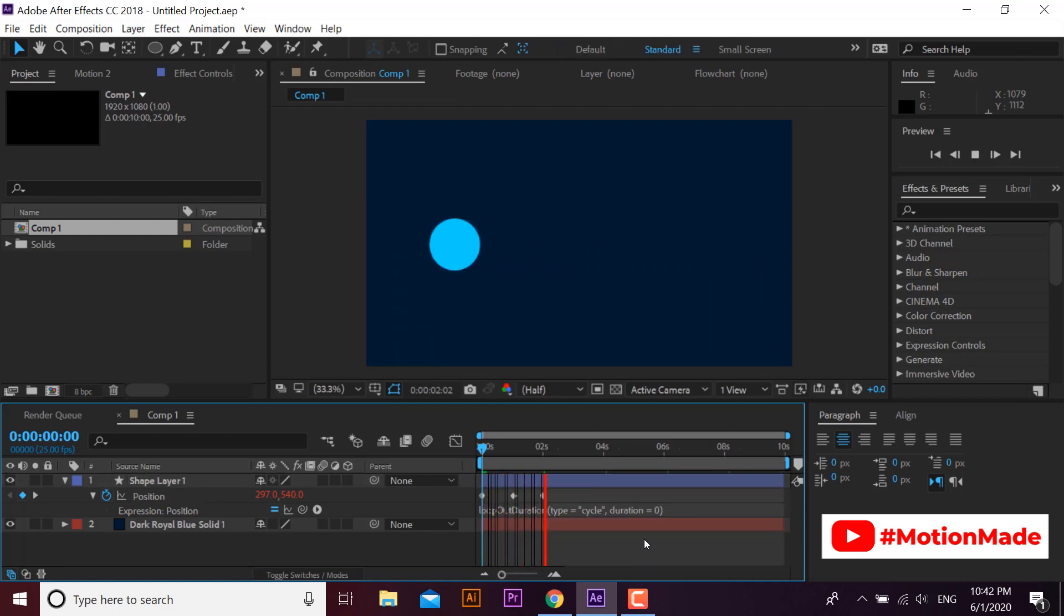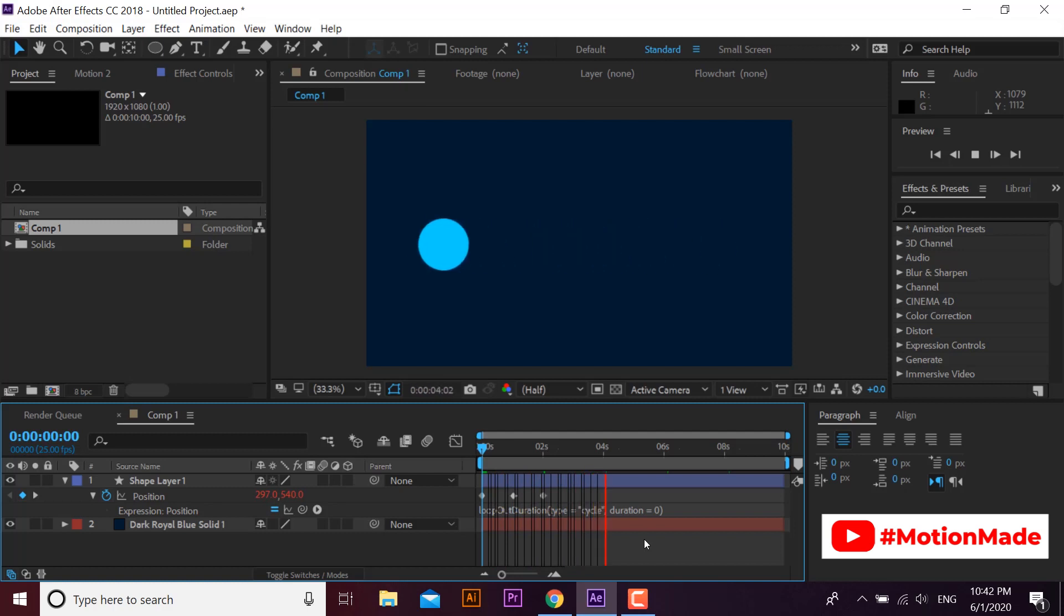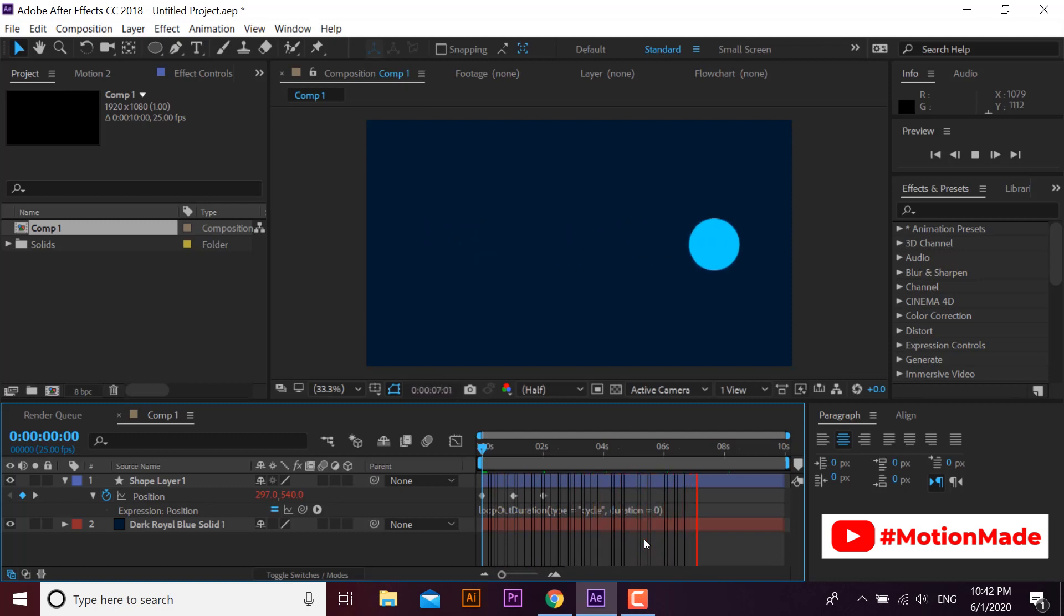Here, our keyframes are now in continuous loop. You can loop any keyframe property and After Effects will add the expression for you on its own.